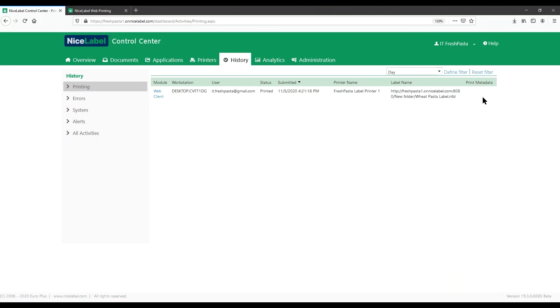That's it! You're printing your labels from Label Cloud from multiple printers and locations. Congratulations!